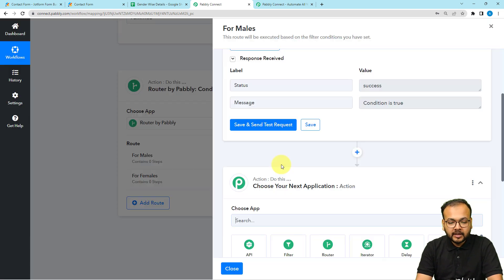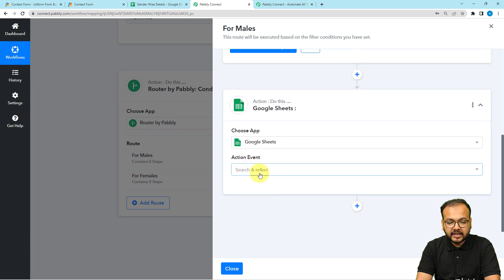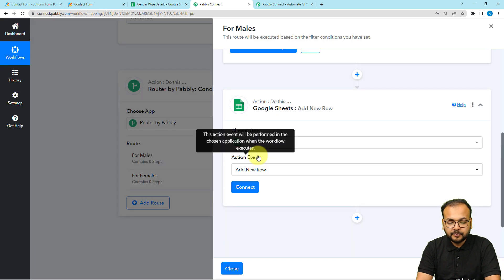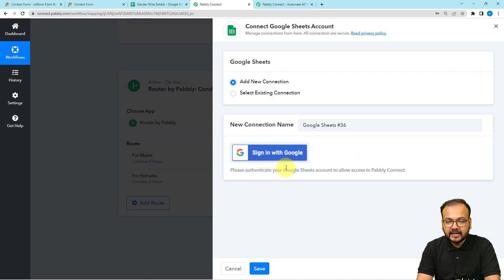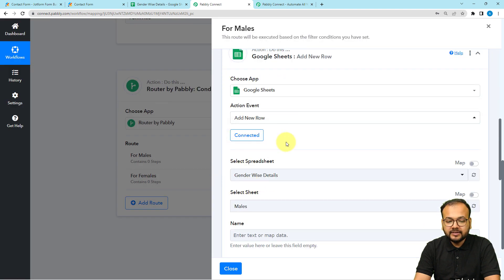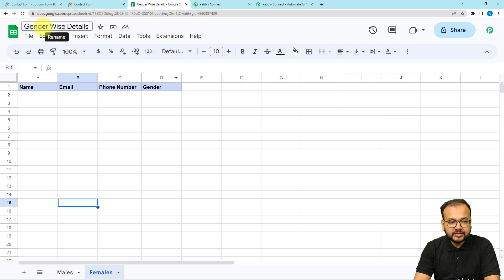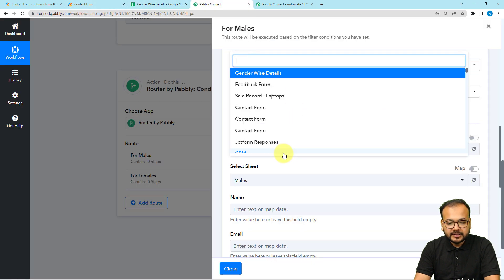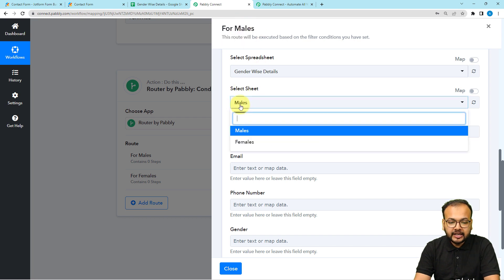Click on the plus icon and select Google Sheets. Select the action event as 'Add New Row', then click connect. Sign in to make the connection with Google Sheets — I already have an existing connection so I'll use that. Click save and you're connected. Now select your spreadsheet name; mine is 'gender wise details'. Then select the sheet — since this route is for male entries, I'm selecting the sheet named 'Males'.